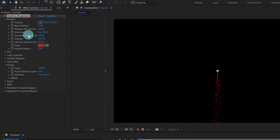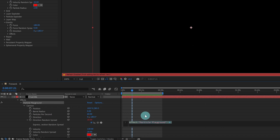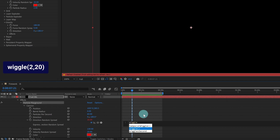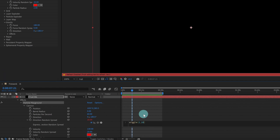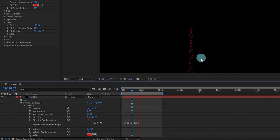Now we are going to apply an expression on this Direction Random Speed. Press and hold the Alt key and click on it to open the expressions panel. We are going to apply a wiggle expression. The frequency is 2 and the amplitude is 20. Now with this you can get some nice wave-looking animation like this.